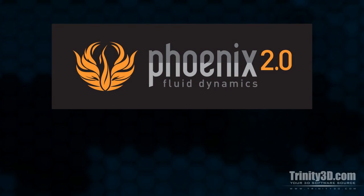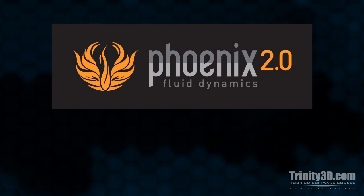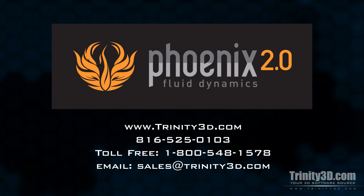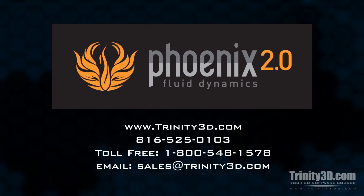Thanks for watching, and I hope you enjoyed learning some of the basics of Chaos Group's Phoenix FD. Visit us at www.trinity3d.com for more info.